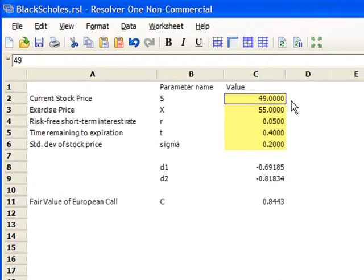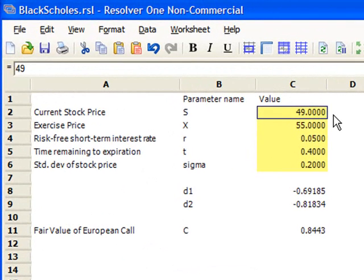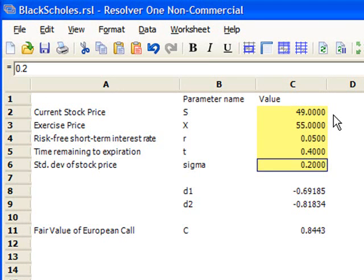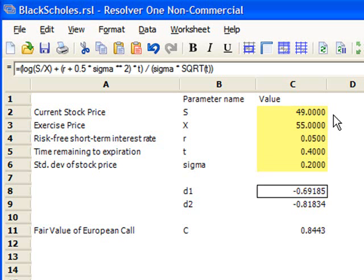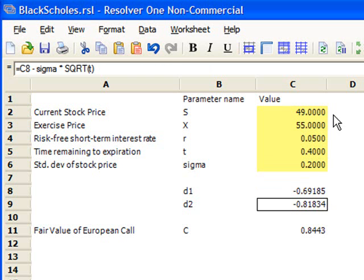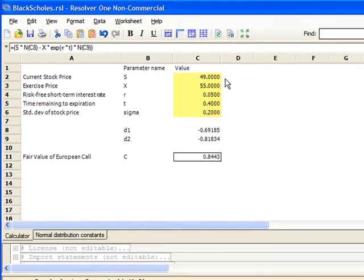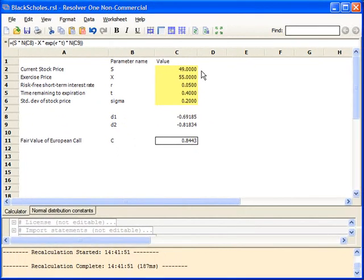Here we have an implementation of the Black-Scholes options pricing model. We can change the values of the current stock price, the exercise price, the risk-free interest rate, duration of the option, and the volatility of the stock market. We then calculate D1 and D2, and use the result to calculate C, which is the fair value of the European call.